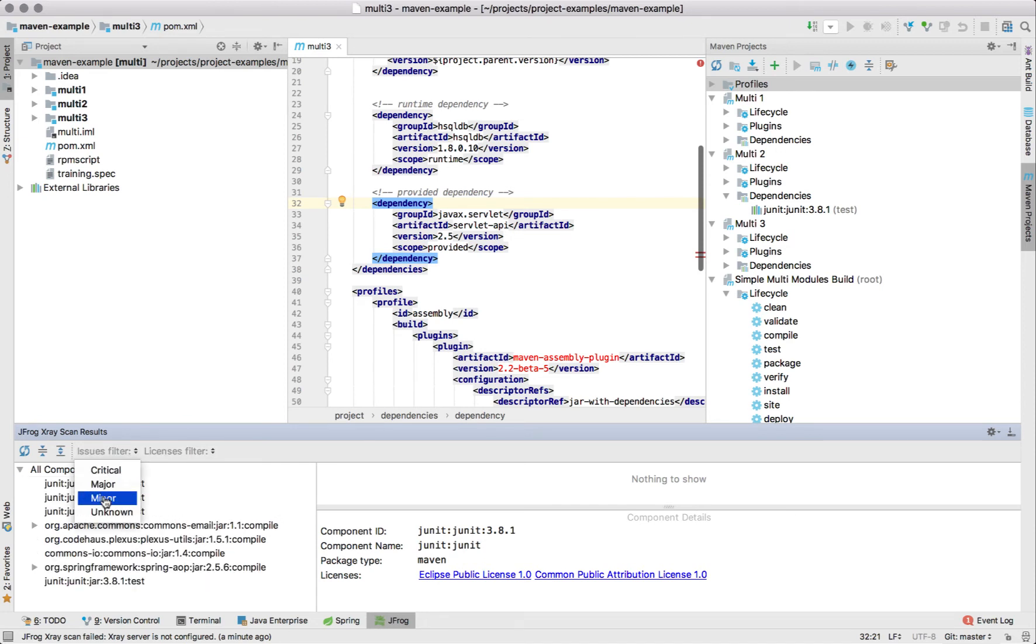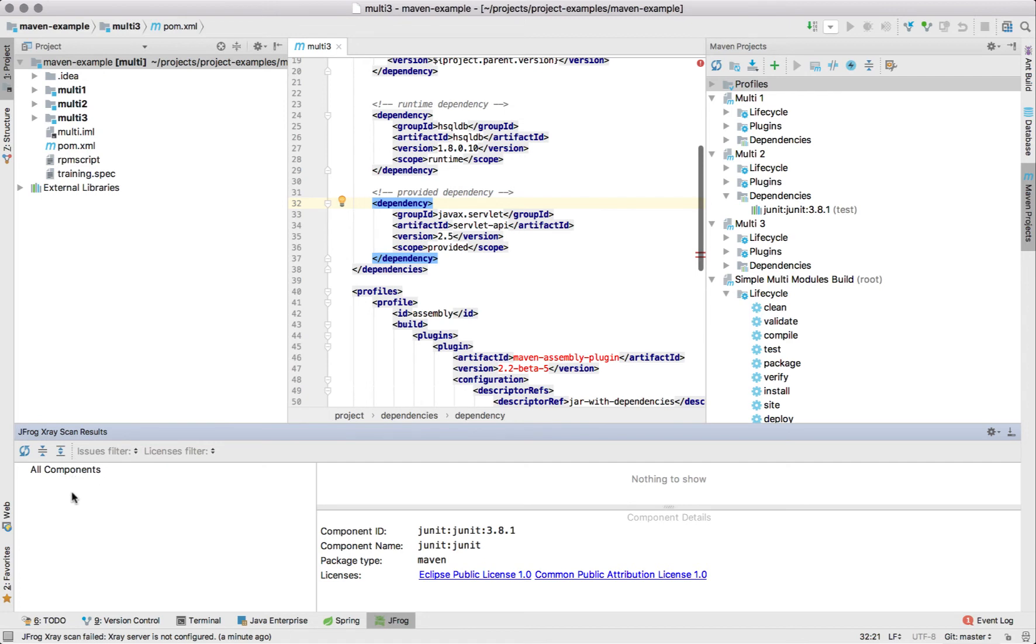Filtering by vulnerabilities won't yield any results. I don't have any vulnerable components as dependencies at the moment but let me introduce one right away.